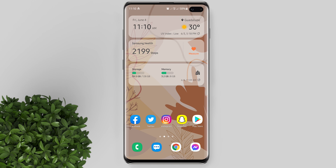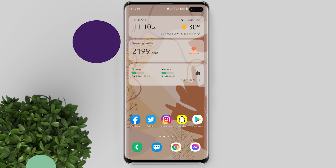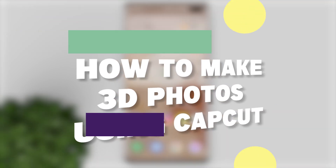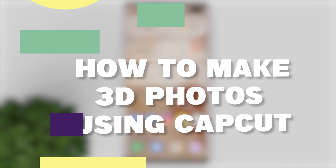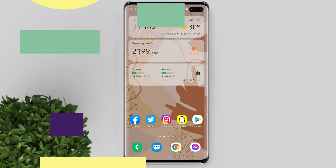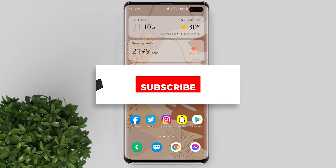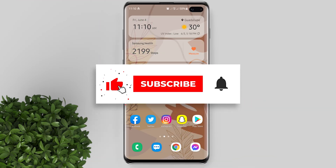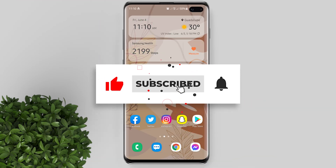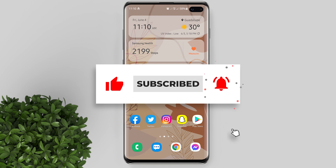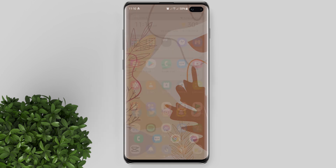Hey guys, welcome to Film Momish Tutorials. Today's video, I will show you how to make 3D photos using CapCut. So if you're new to this channel, please subscribe and hit the bell button to be updated with our latest upload.